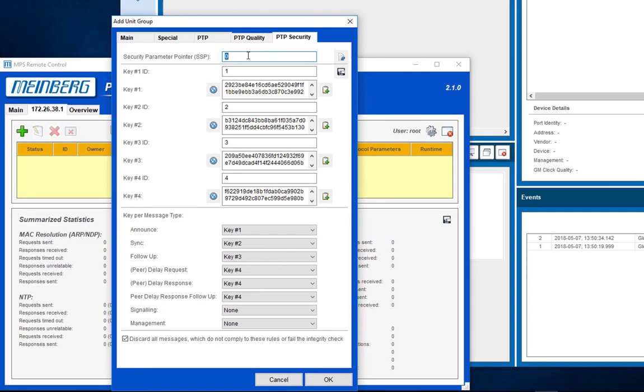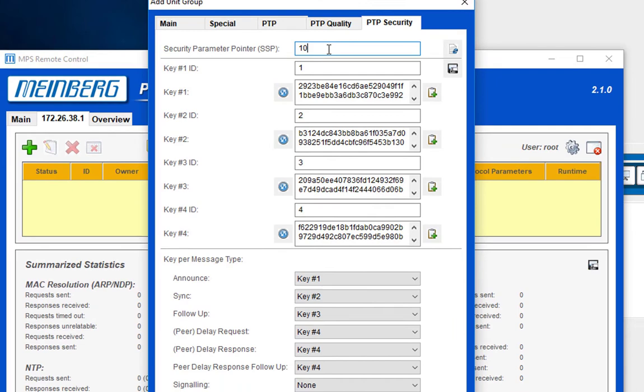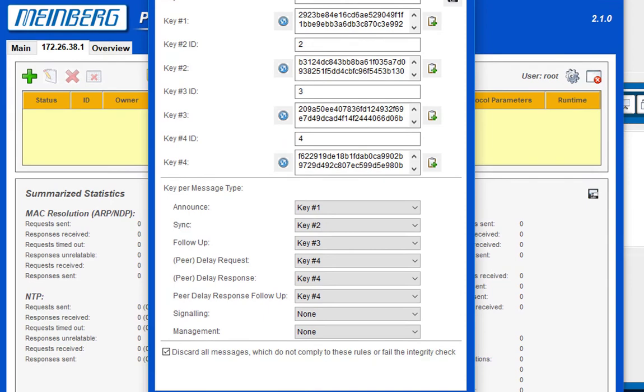Choose an arbitrary security parameter pointer between 0 and 255. The SSP is a unique identifier for the security association to be used. In a real environment the security parameters would typically be negotiated or signaled in the context of a key management protocol.